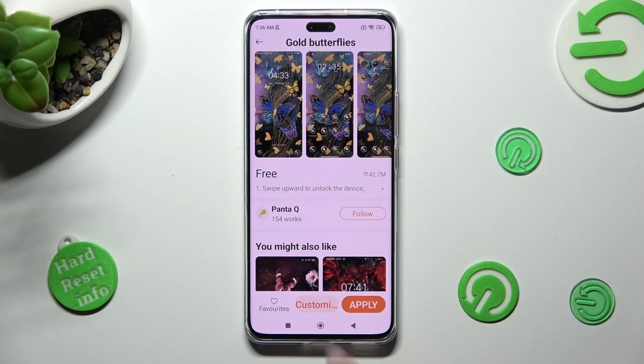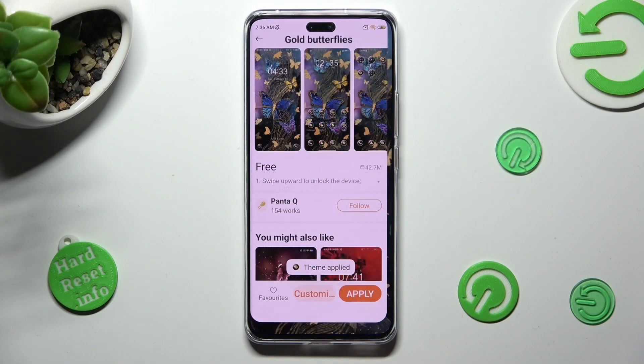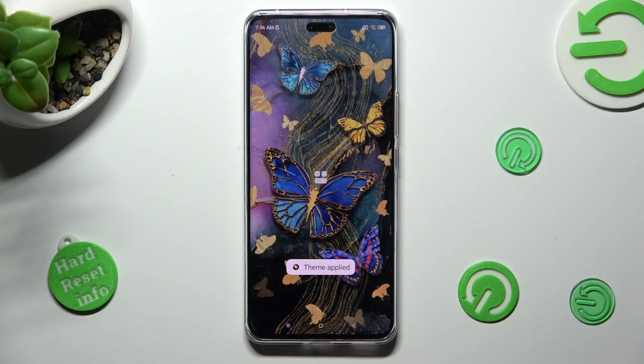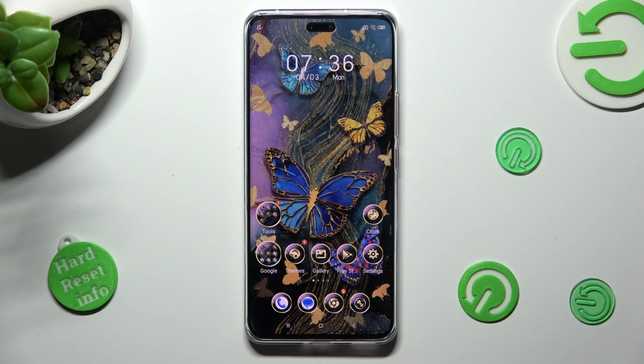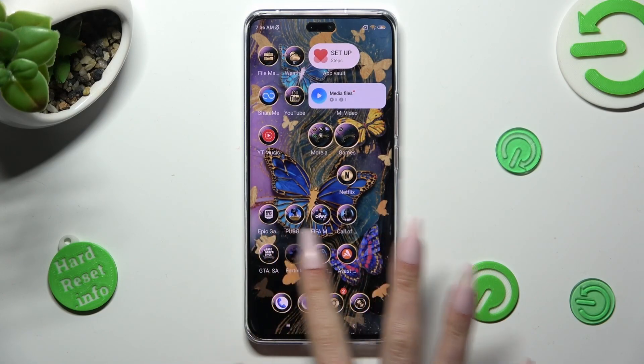So now when I go back, as you can see, the theme of my device has changed.